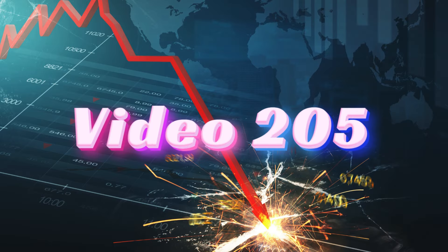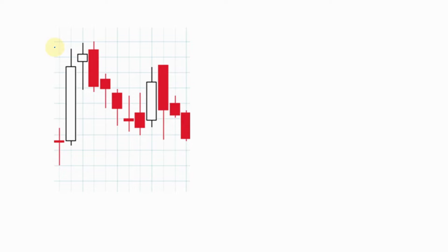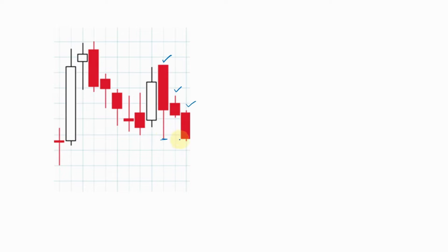Video 205. Hi everyone, welcome back. Now you have a candlestick chart on the screen. When we observe the last three days, we will continue to form red candles. And on the third day, we observe the last day — we can see how close it is to the low form.